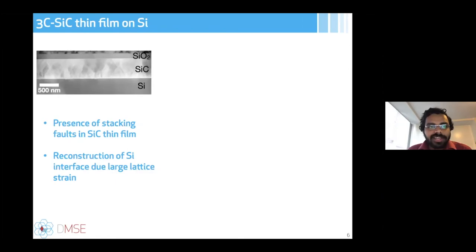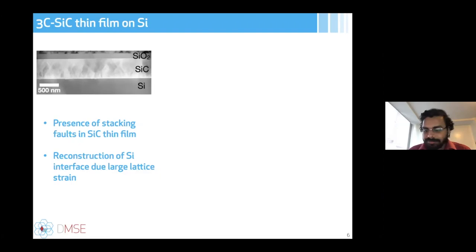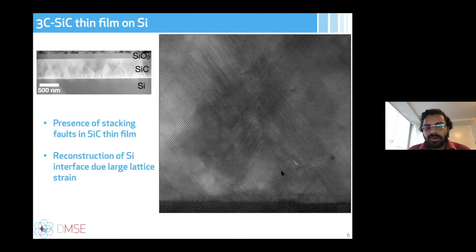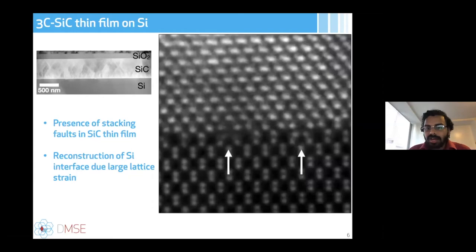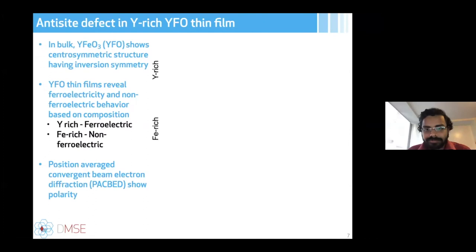Currently I'm also working on silicon carbide, investigating what dopants can be introduced to achieve qubit or other properties. Here is an image of silicon carbide grown on silicon — this is 3C cubic silicon carbide, which grows with many defects due to the large lattice mismatch between silicon and silicon carbide. We also found that while growing on silicon surfaces, silicon likes to reconstruct first at the interface, with silicon dumbbells tilting at the SiC/Si interface.